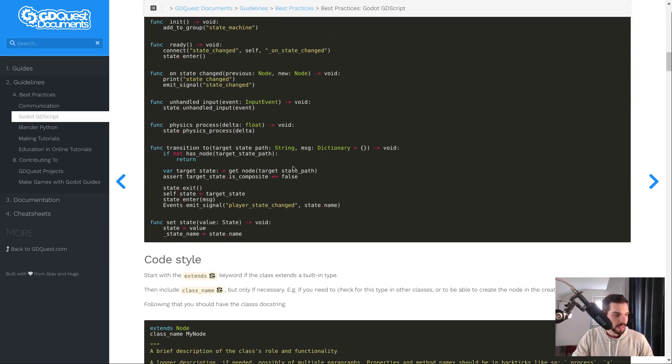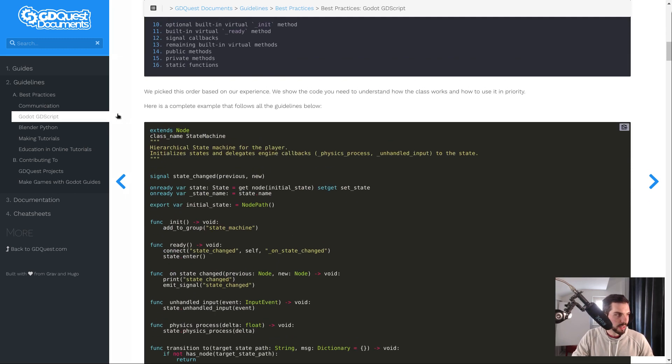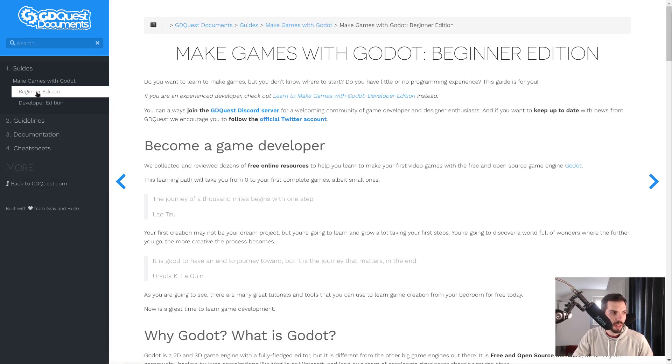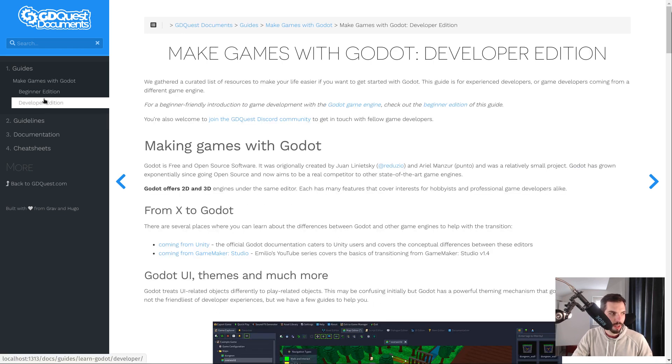This section also has two guides to learning paths to learn Godot: the beginner edition of Make Games with Godot and developer edition.